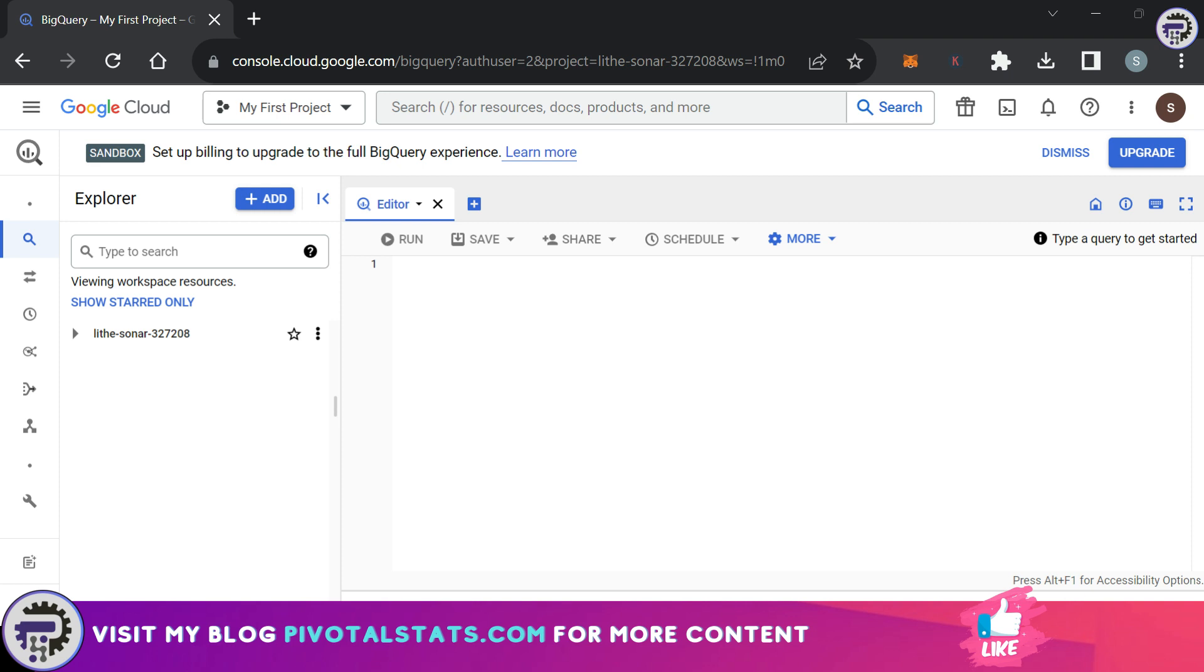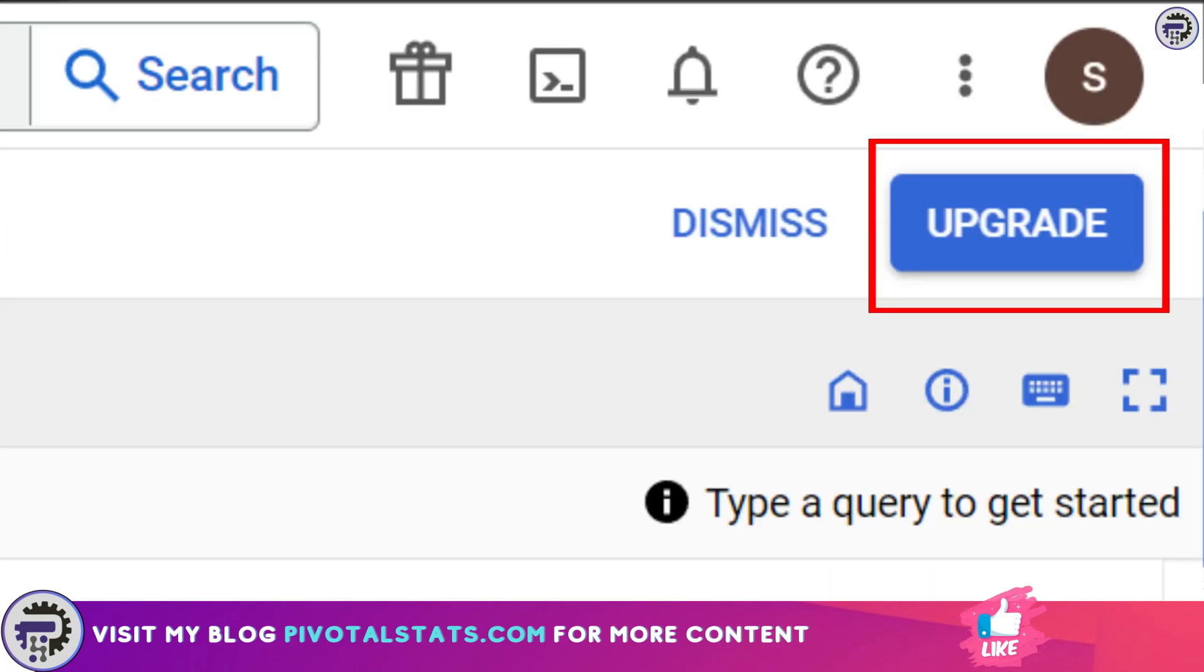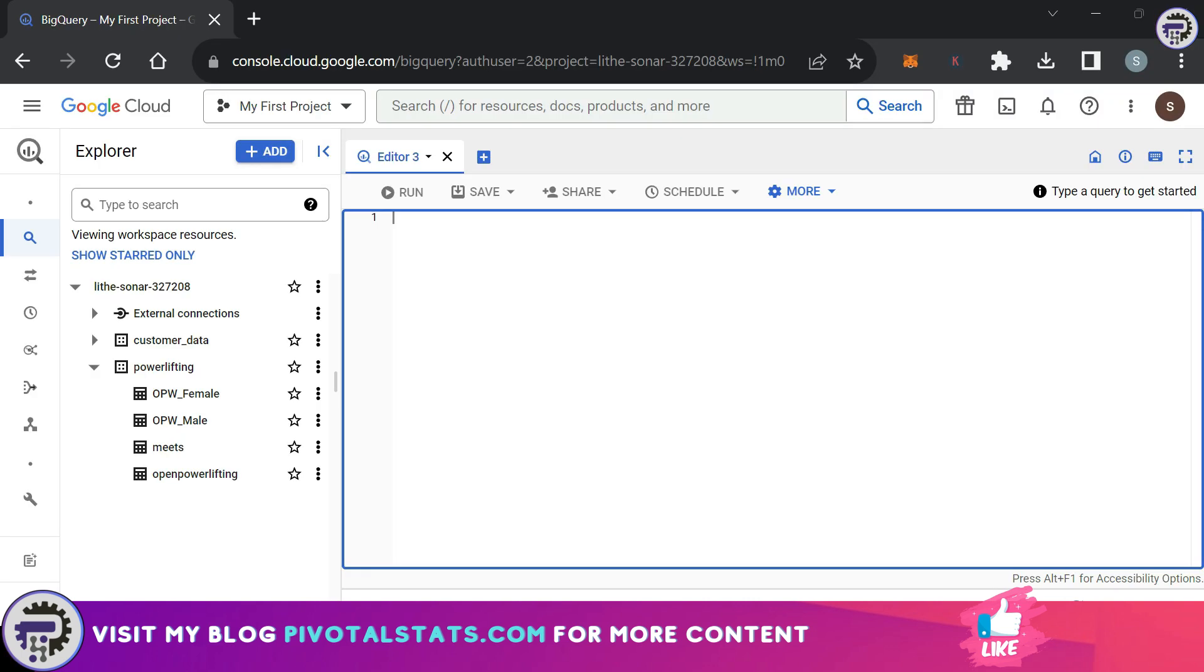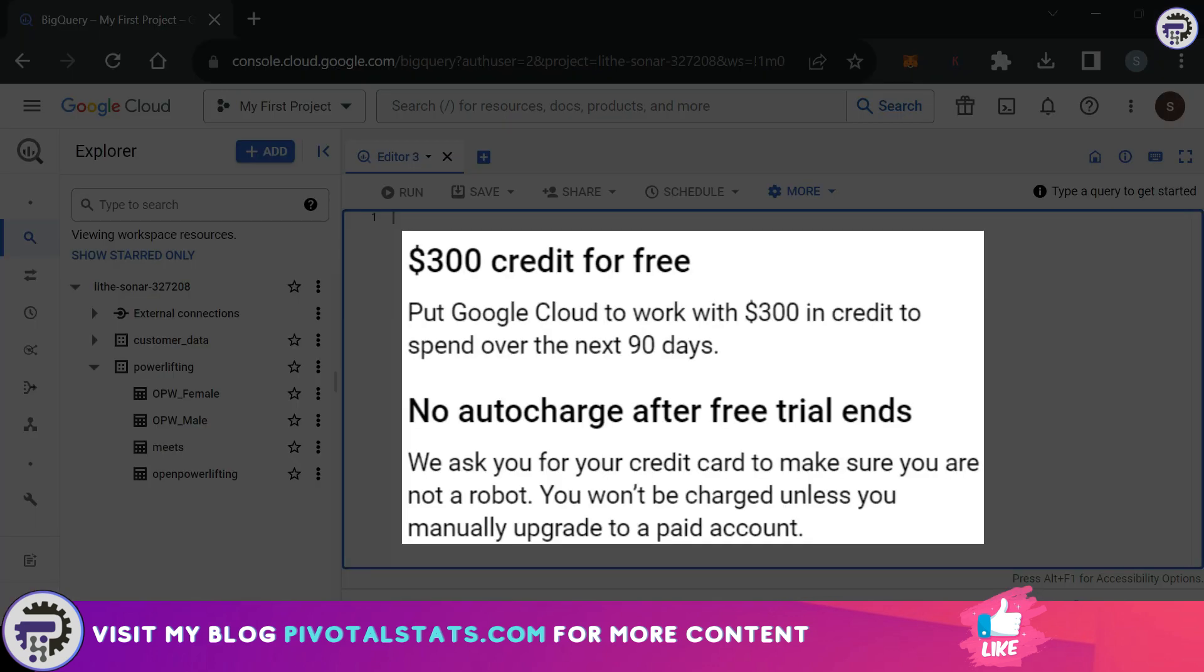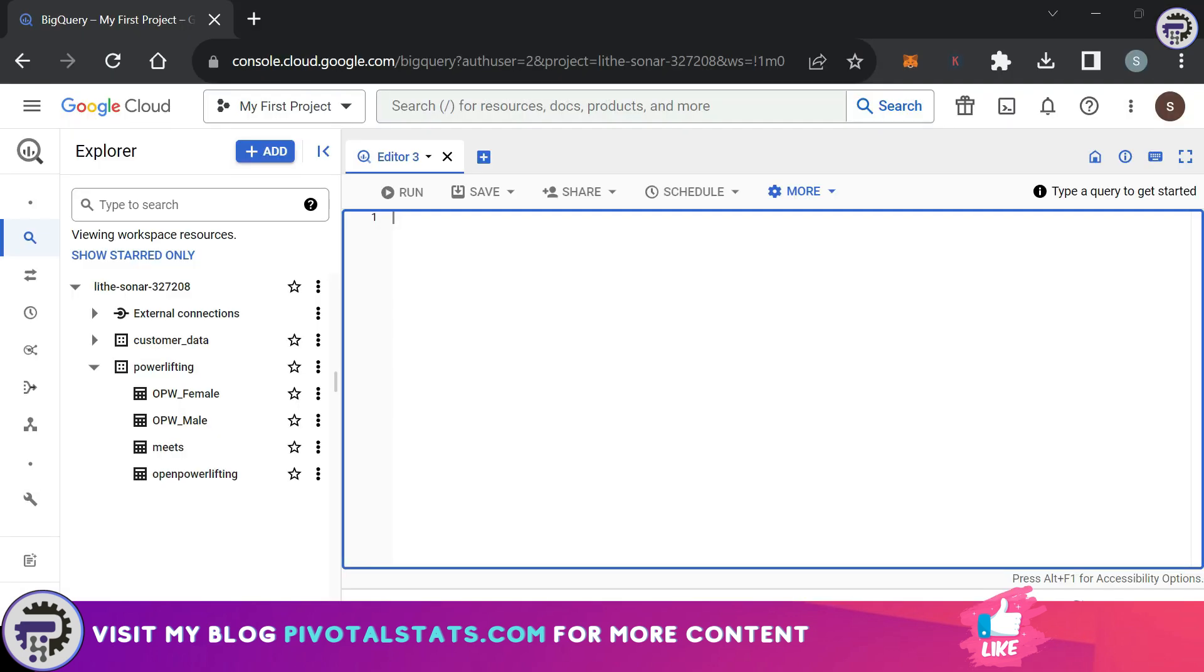Google already gives us $300 free credit for 90 days so you can practice these concepts without paying a single dime. All you have to do is set up a billing account by clicking this button which says Upgrade. This will take you to the billing page where you'll insert your credit card details to verify and create your trial account. Unless you opt for a paid account, Google will not charge you anything after 90 days.